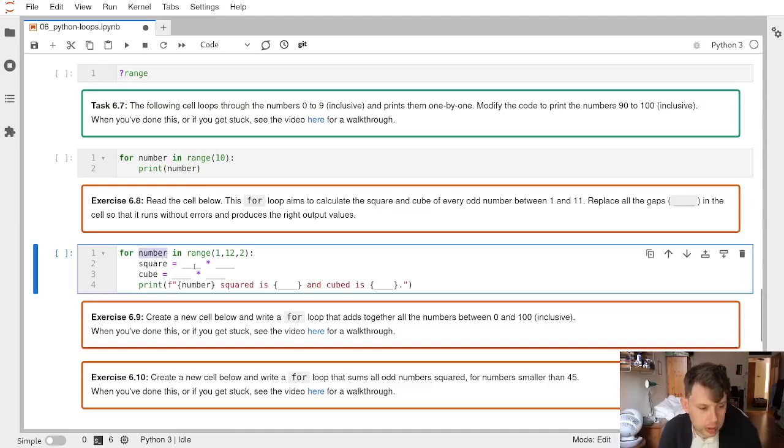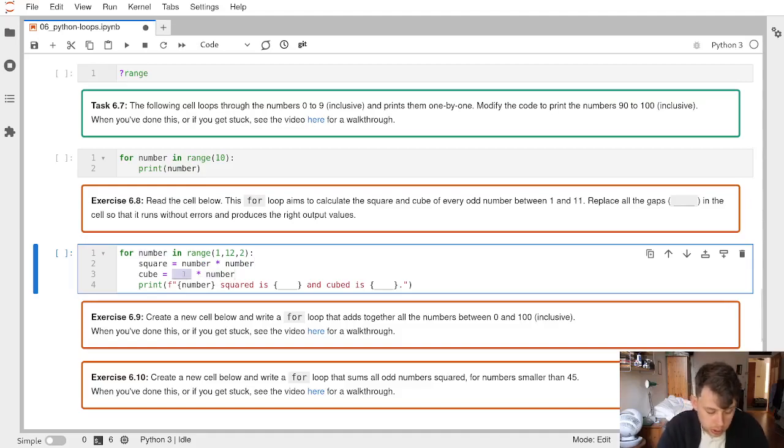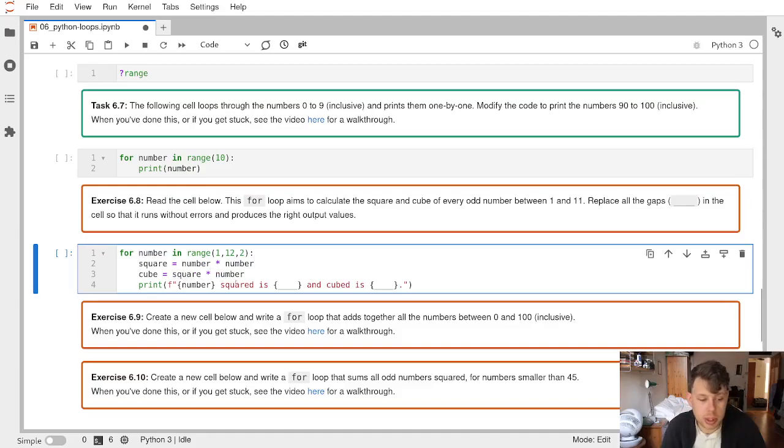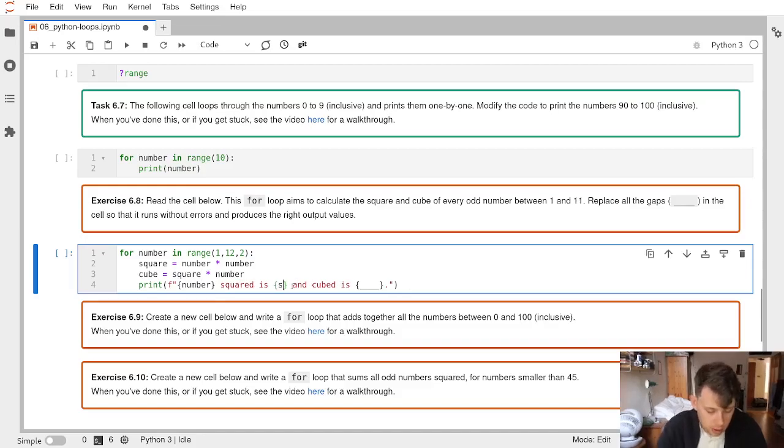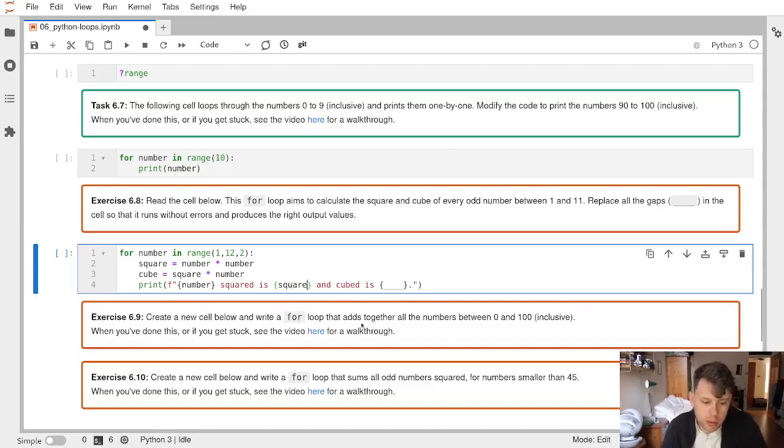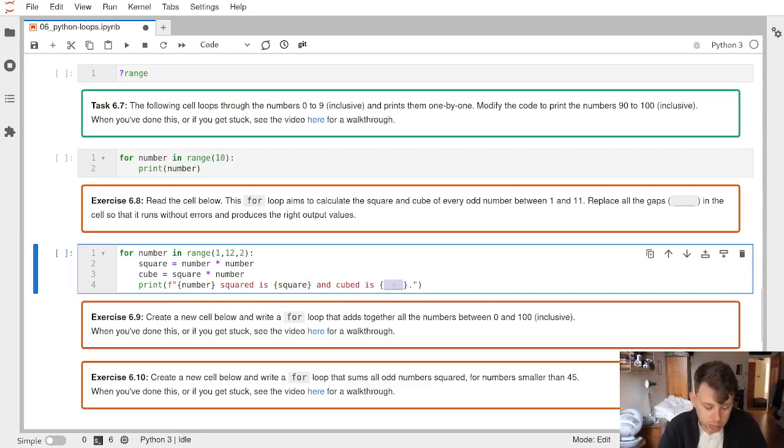In order to calculate the square of a number we want to do the number times itself, and in order to calculate the cube of the number we want to do the square times the number again. We aren't going to worry about formatting in this f-string at the bottom here because these are all going to be integers.